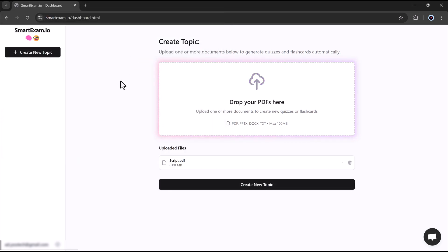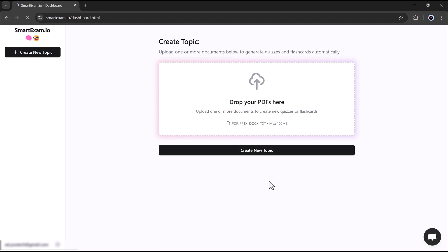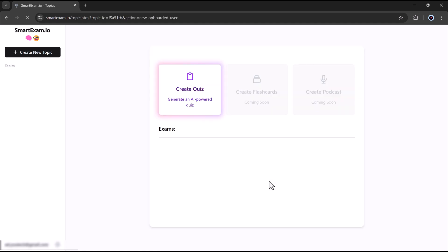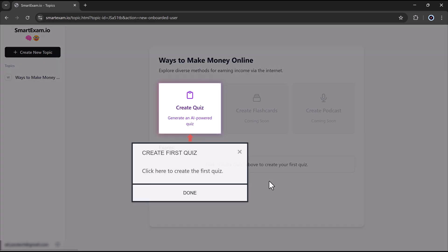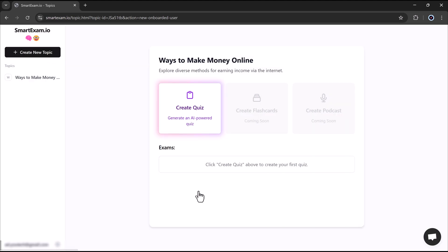Once it's uploaded, simply click on Create New Topic button. This will allow SmartExam to analyze your document and generate personalized quiz questions based on the content. It's that easy. Just a few clicks and you are ready to start learning smarter.